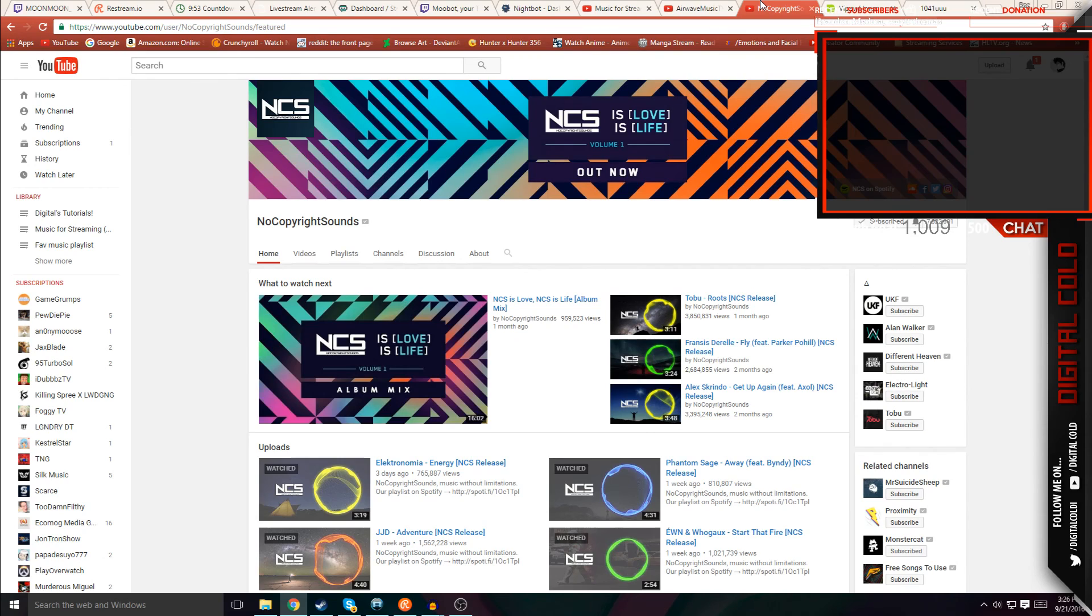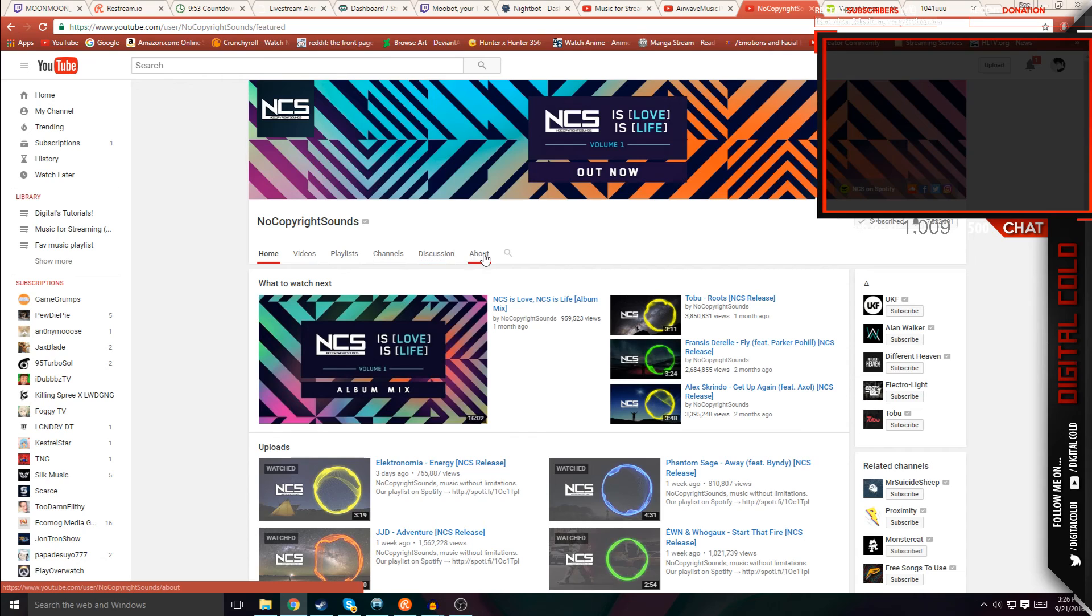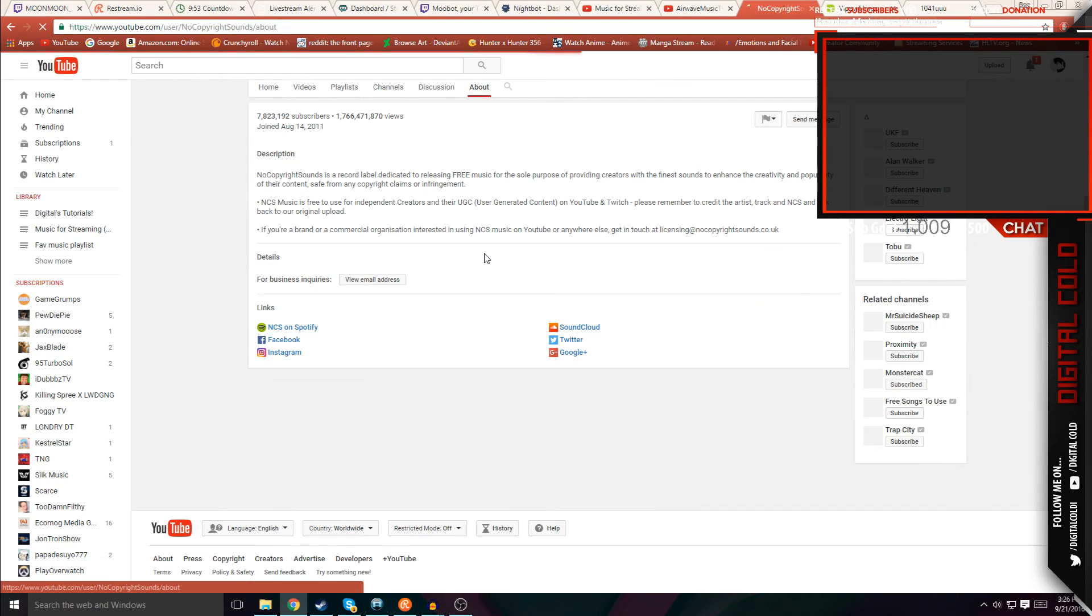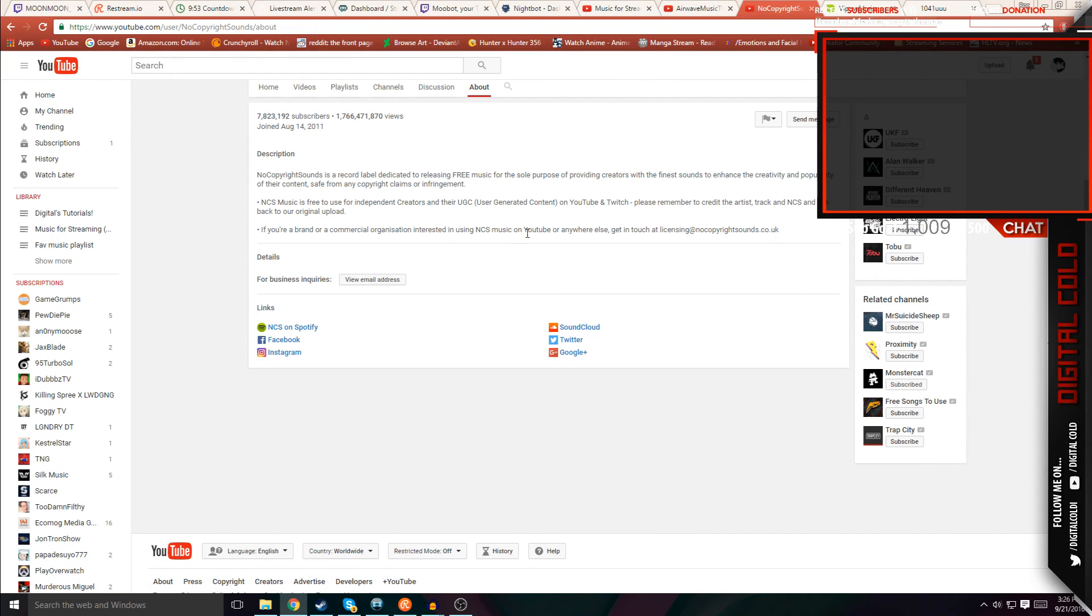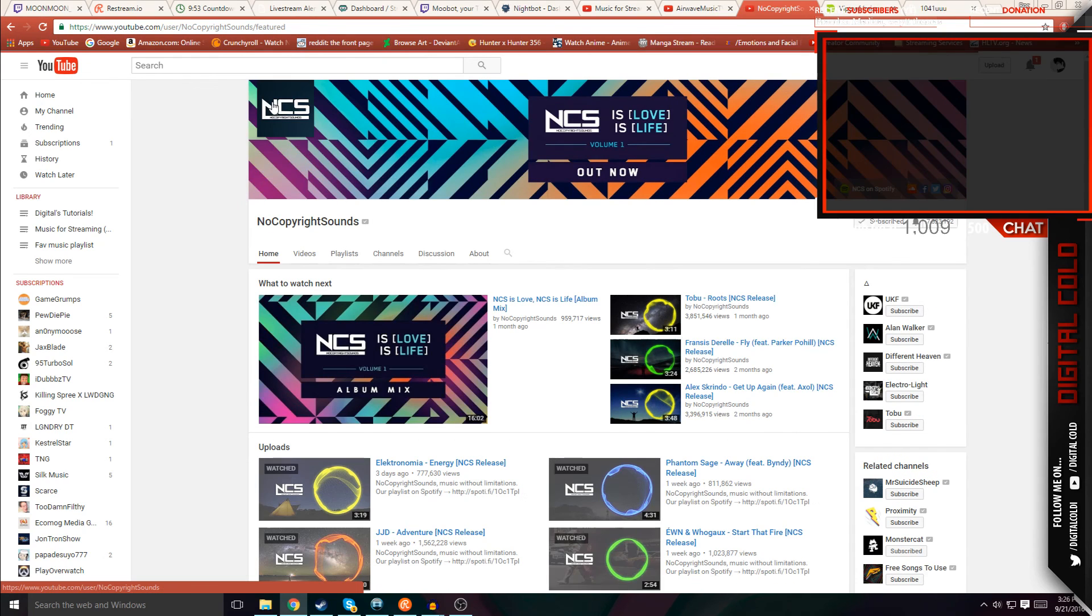The second site is highly known, and it's called NCS, No Copyright Sounds. The title says it all, and if you go to the about section, do the same thing. Just name the artist that you have playing in the background.